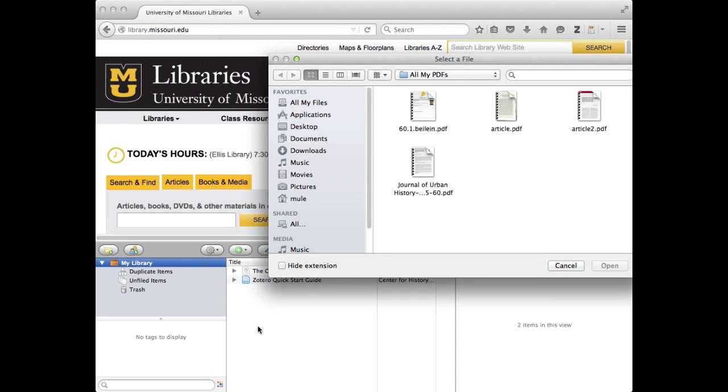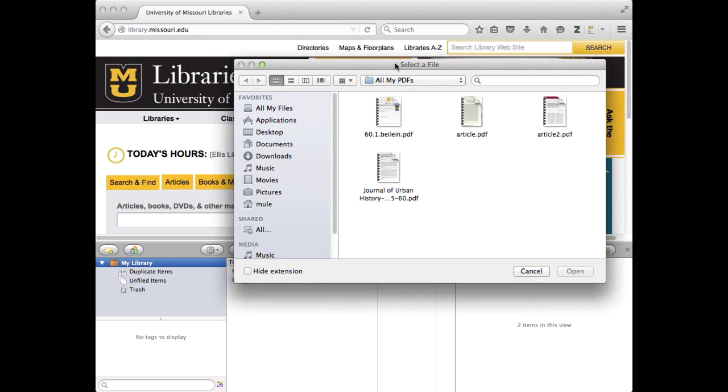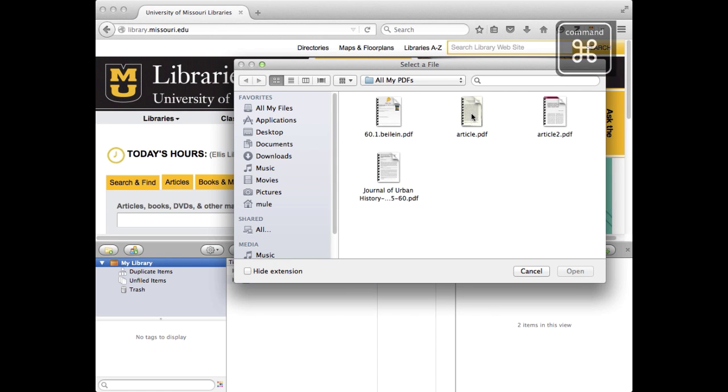Click that, and it will open up. I happen to have mine opening up to where I have my files stored. I'm going to select multiple. I've got a Mac here, so I'm holding down the Command key. On a PC, that would be the Control key.